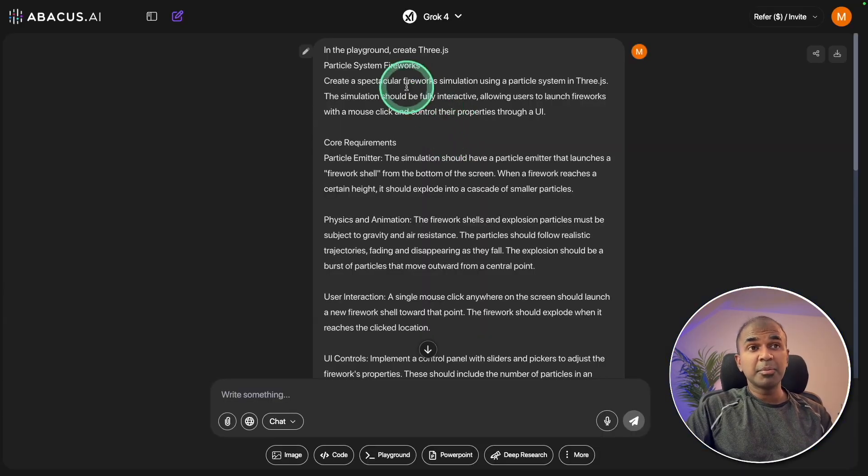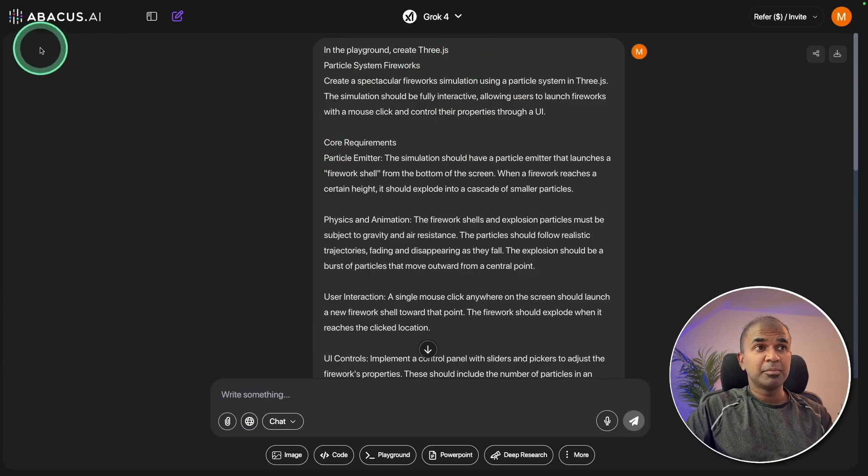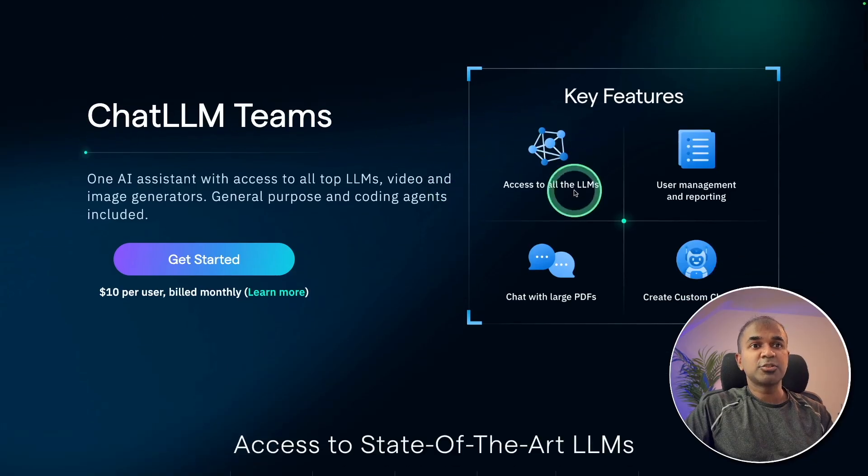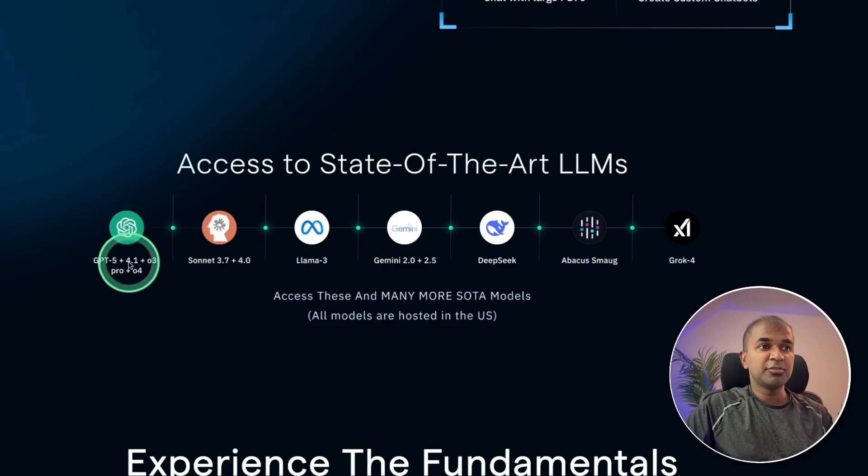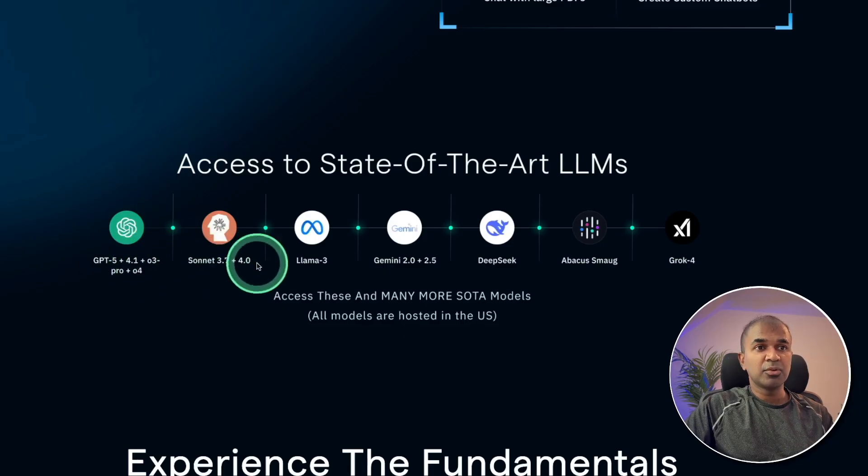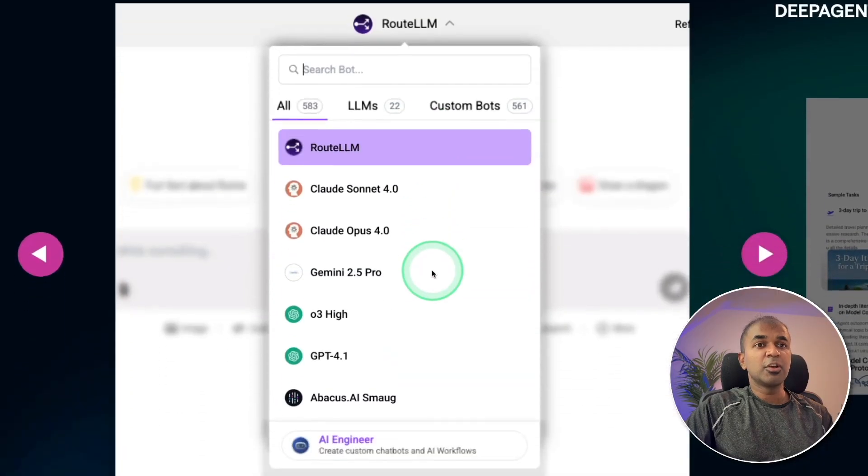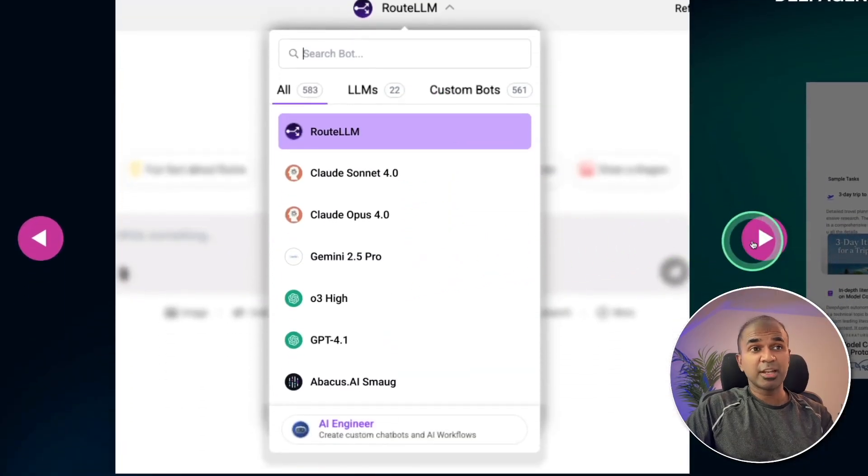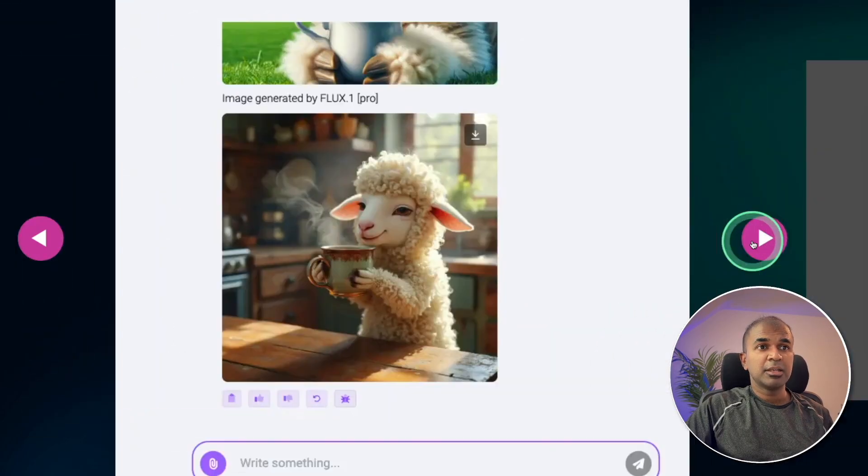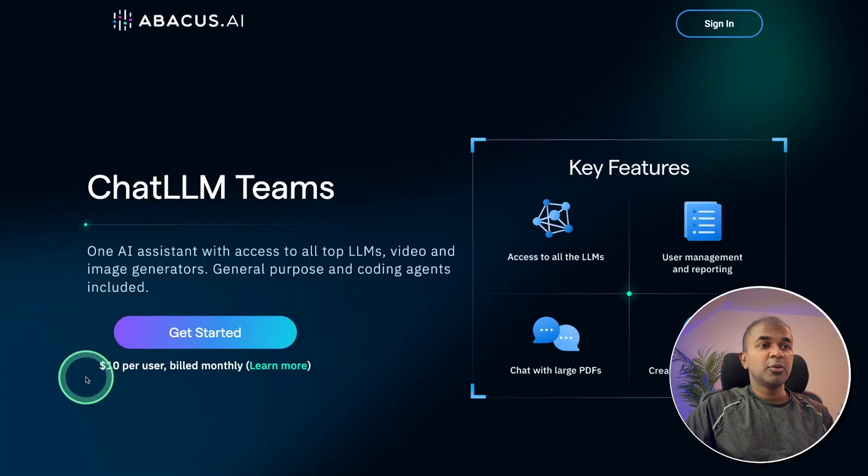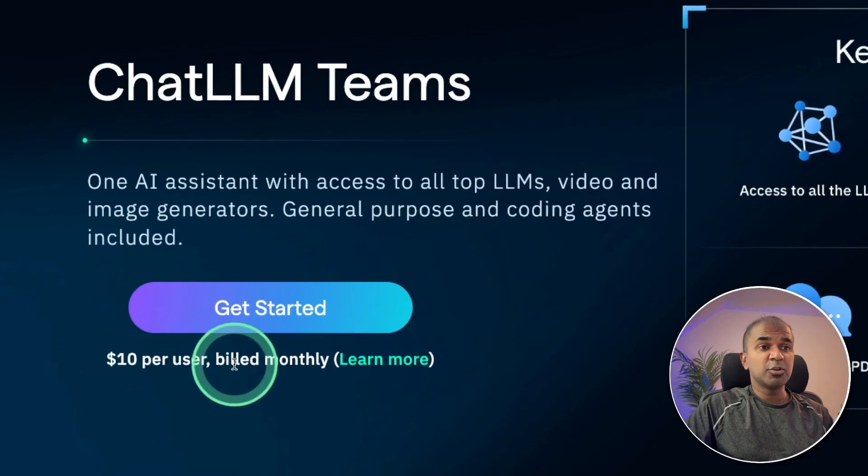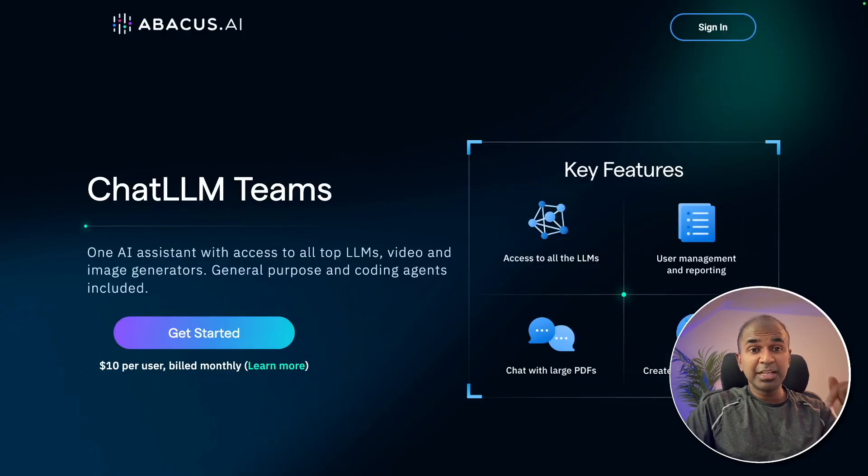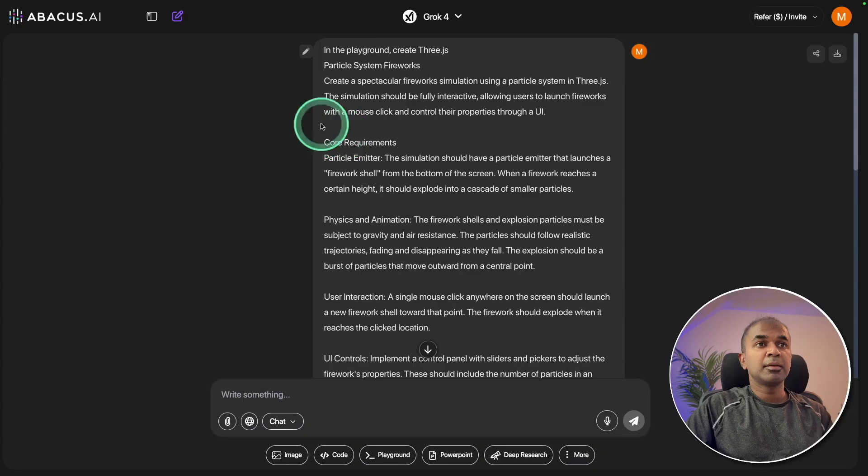I'm comparing Grok 4 and GPT-5 in Chat LLM by Abacus AI. Using Chat LLM you get access to many top large language models such as GPT-5, 4.1, Sonnet 3.7, Grok 4, DeepSeek, Gemini, and Llama. All inclusive. We got various features such as canvas, deep agent, image generation, video generation, and much more. You can get everything for $10 per user billed monthly. I'll put the link in the description. Thanks to Abacus AI for sponsoring this video.